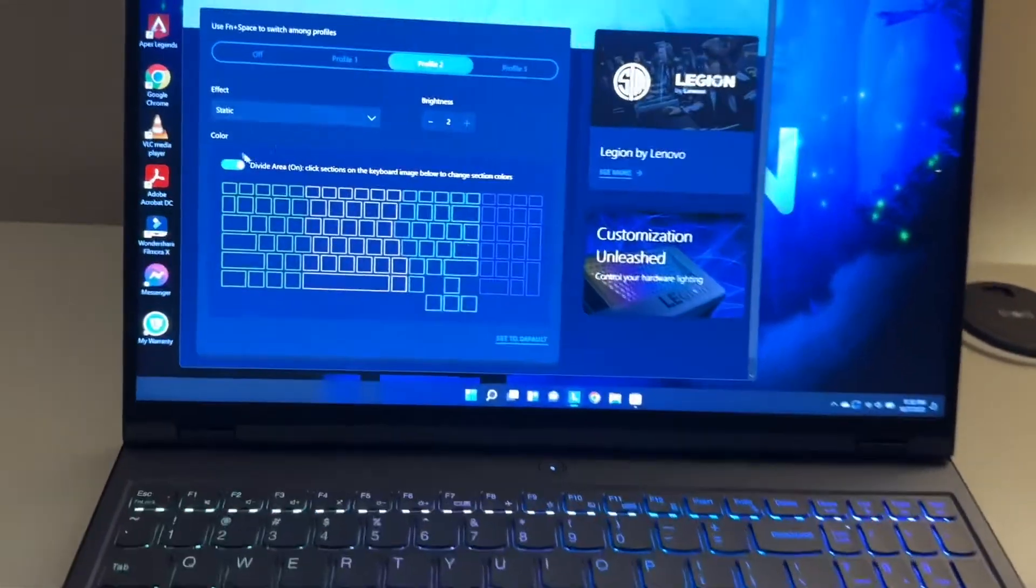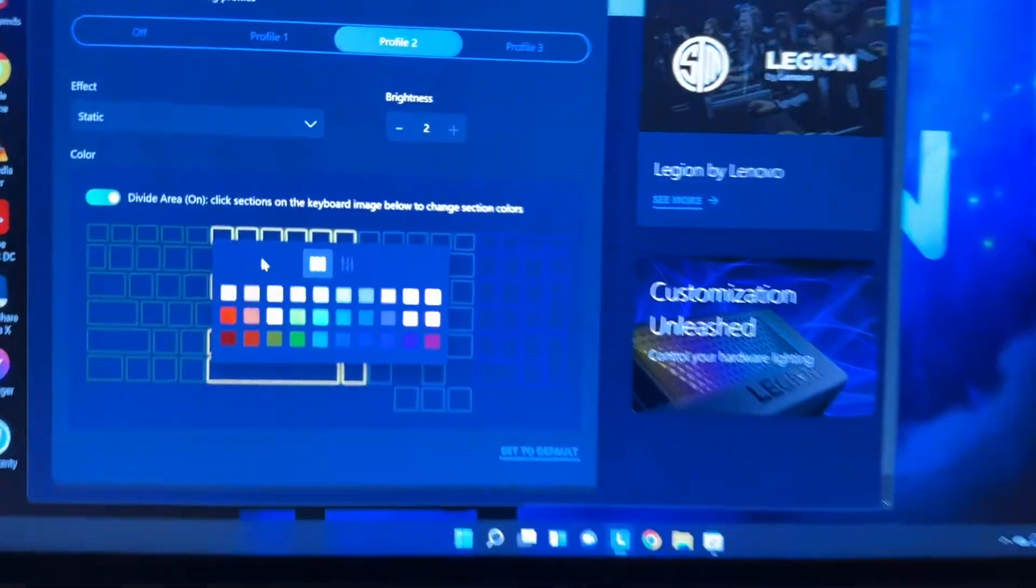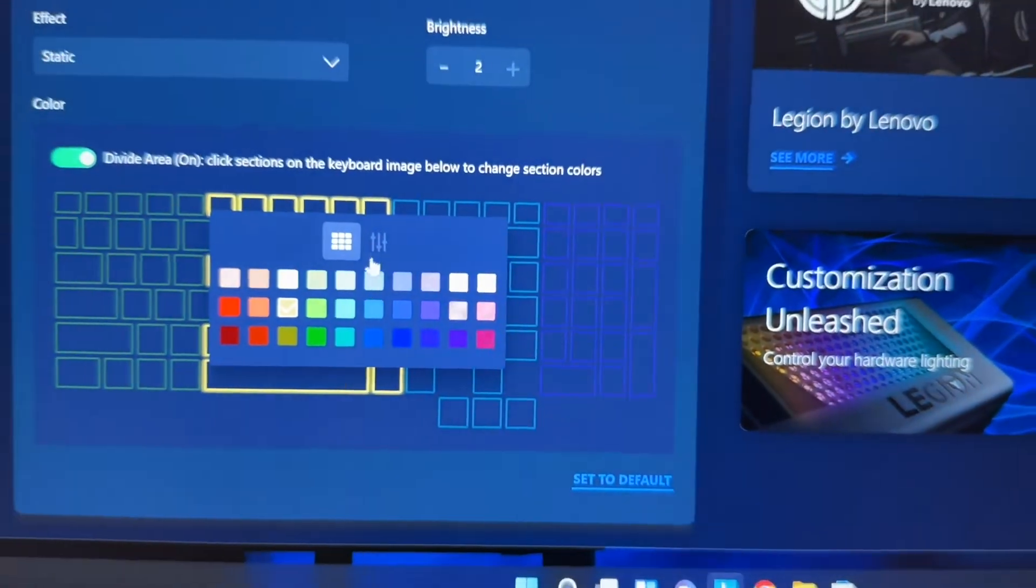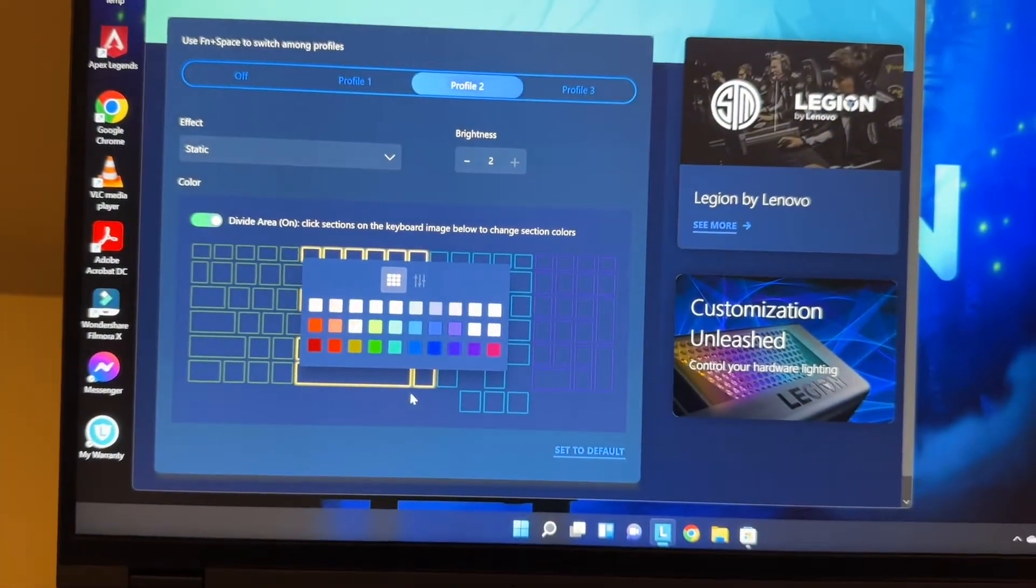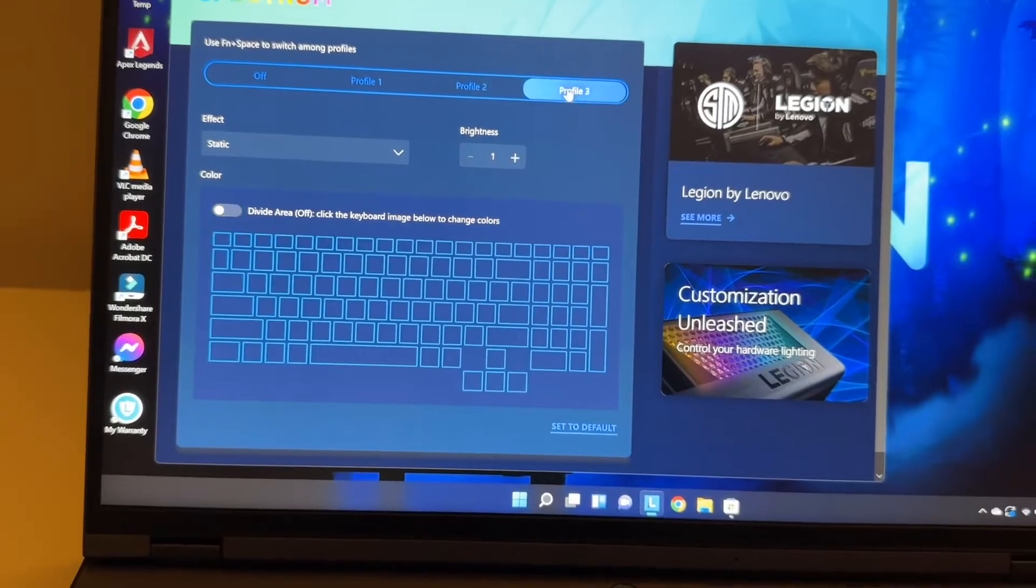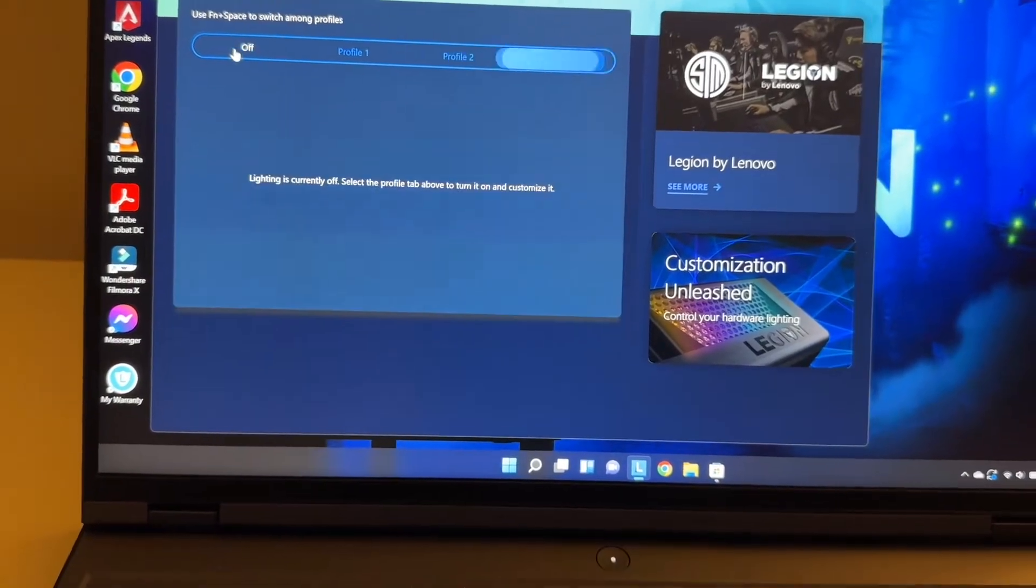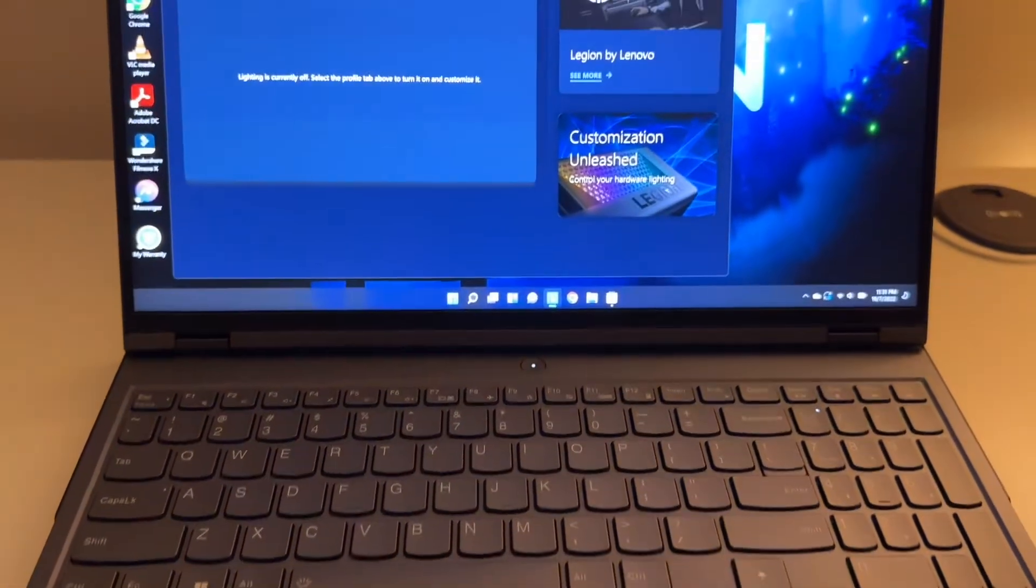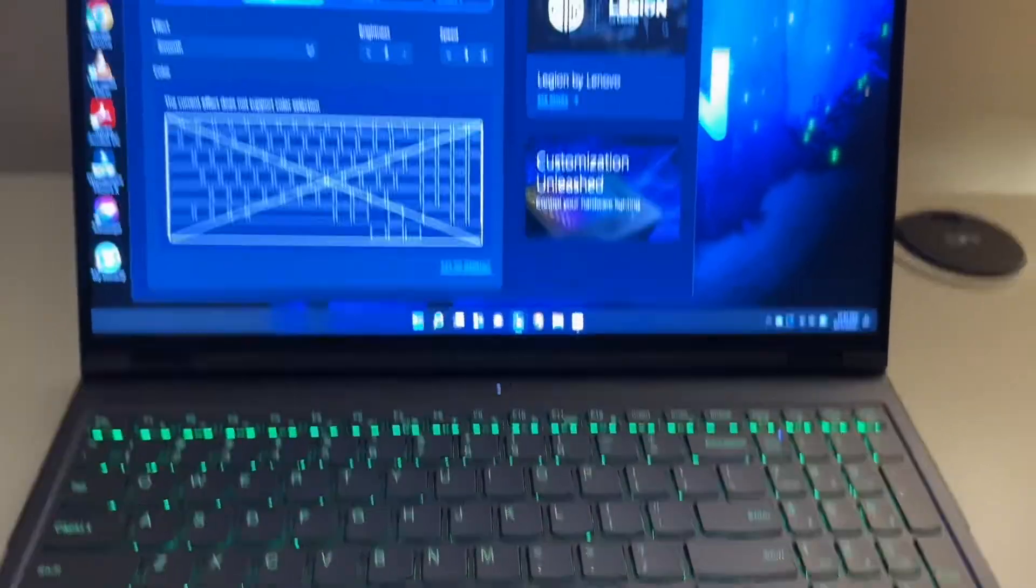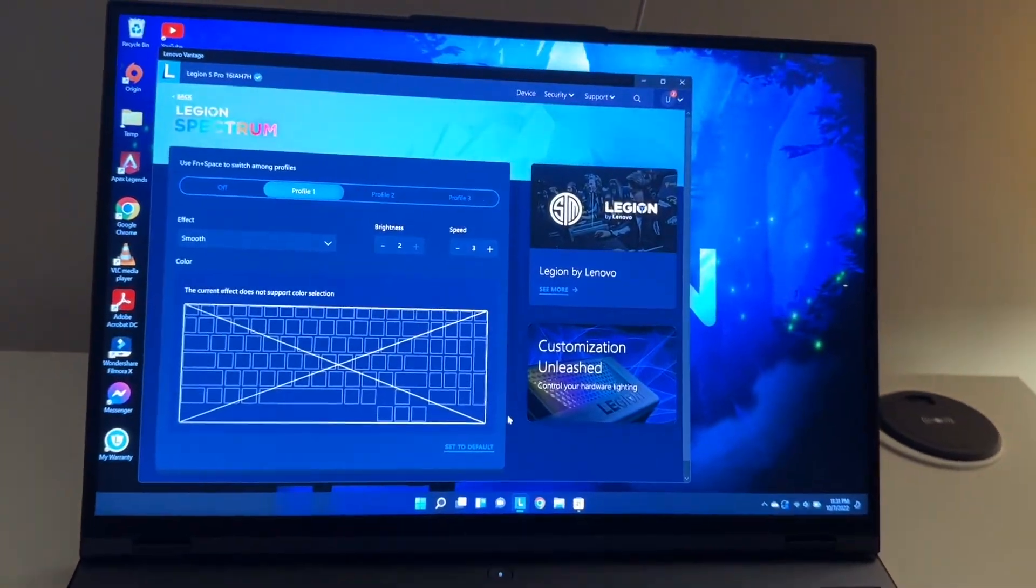I like static. You can have static and divide it into the different colors you can see. That's the one right here. You can select different colors and different profiles. You can switch to off, there's no more light, and on right here. That's it.